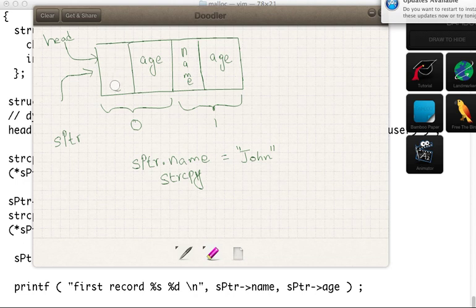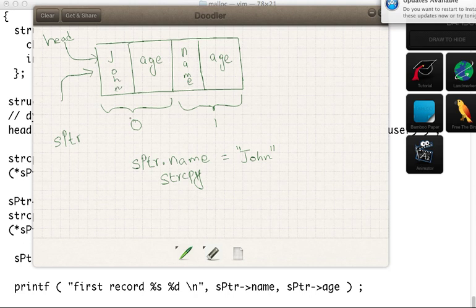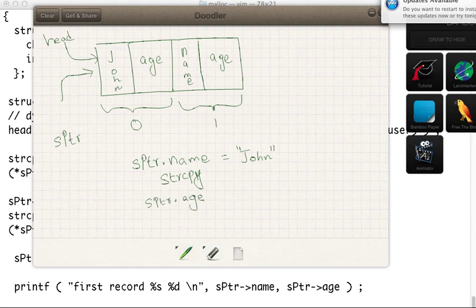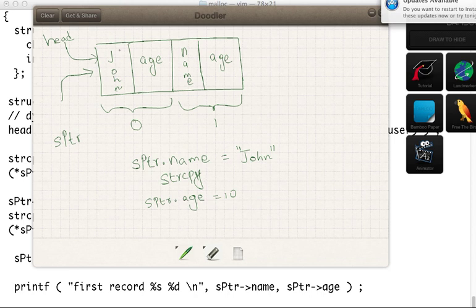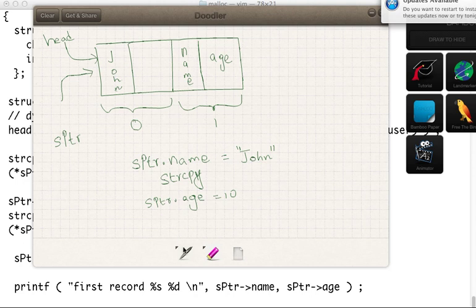And then we say S pointer dot age equal to 10. So the second cell gets 10.